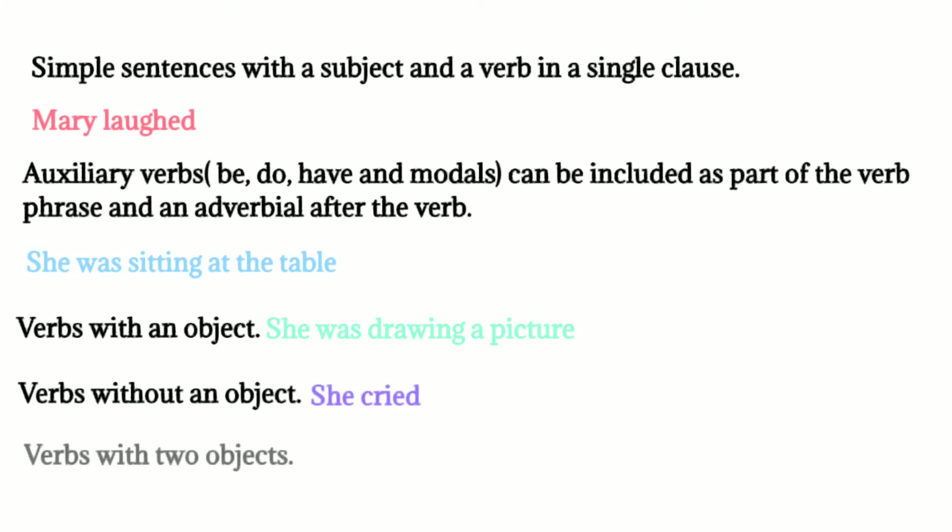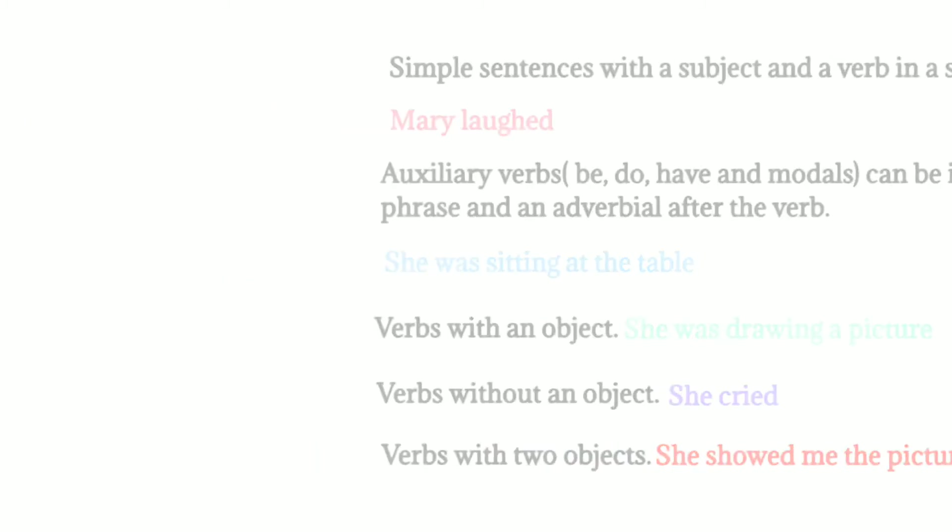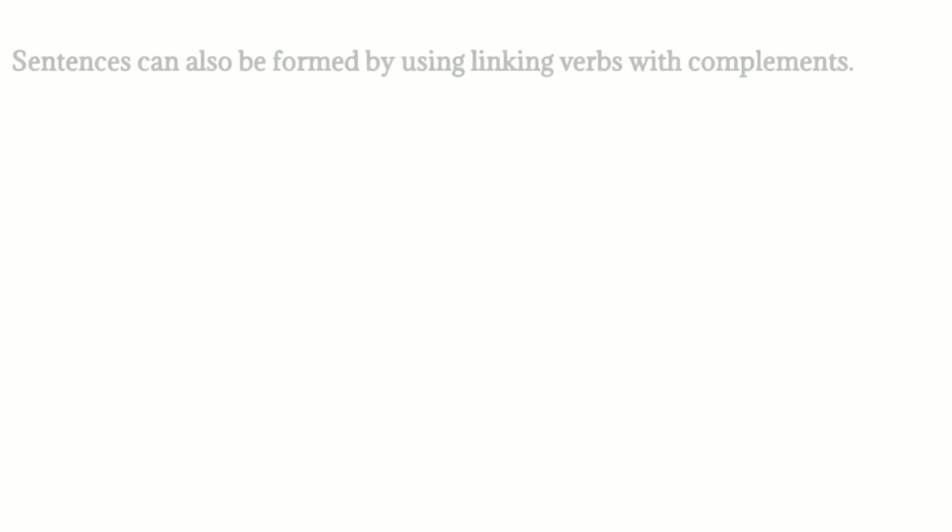We can also use linking verbs with complements. For example, it looked very silly.